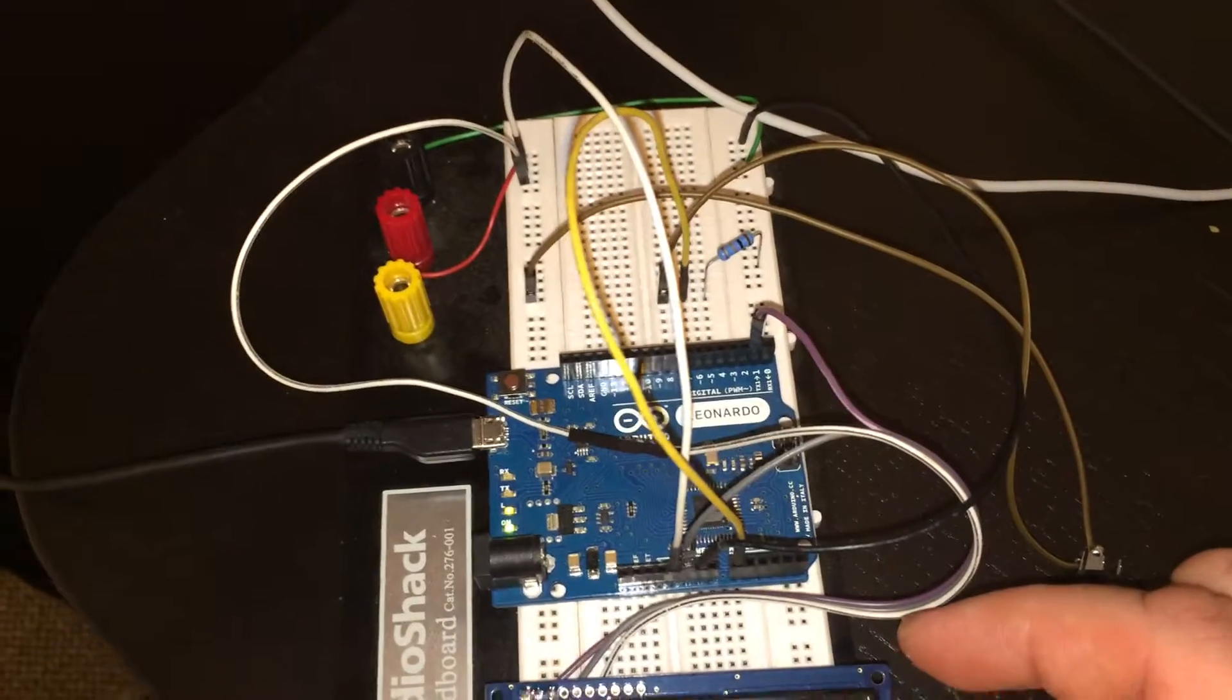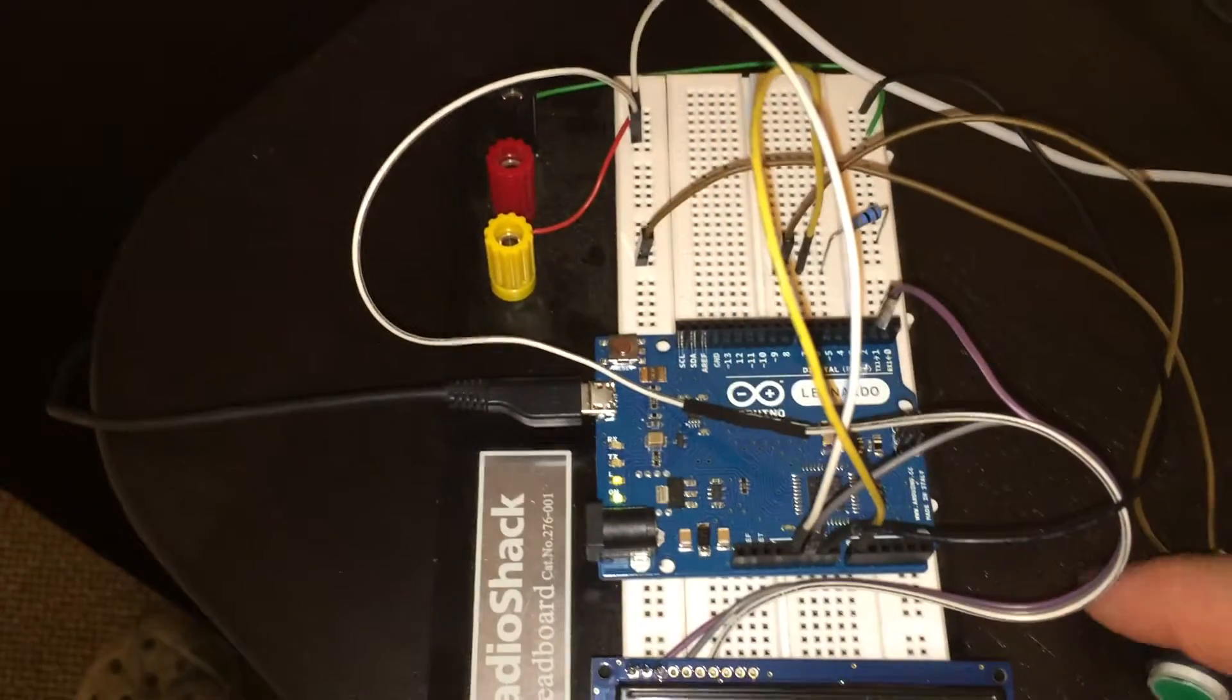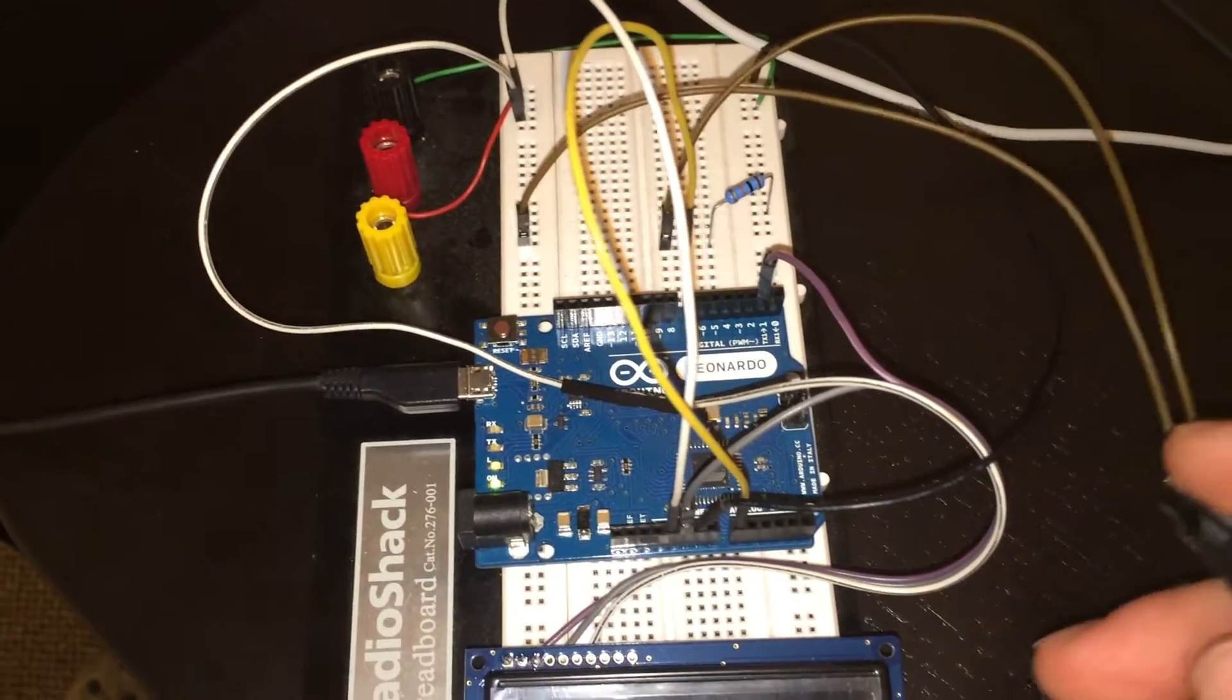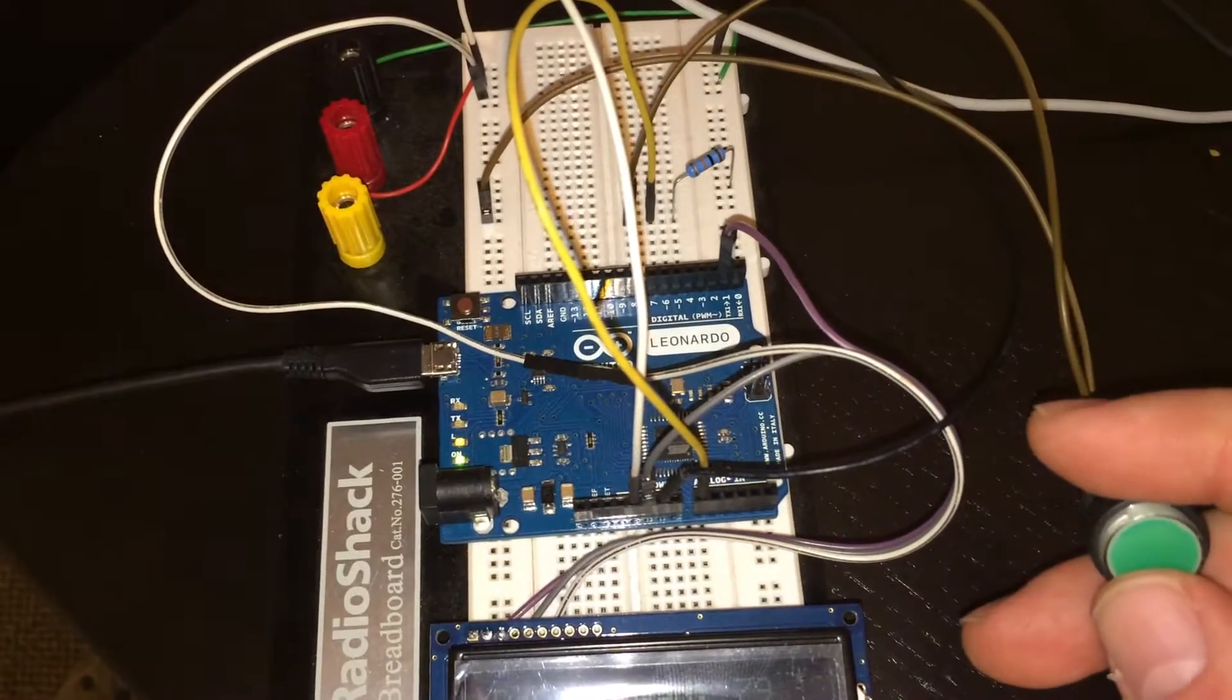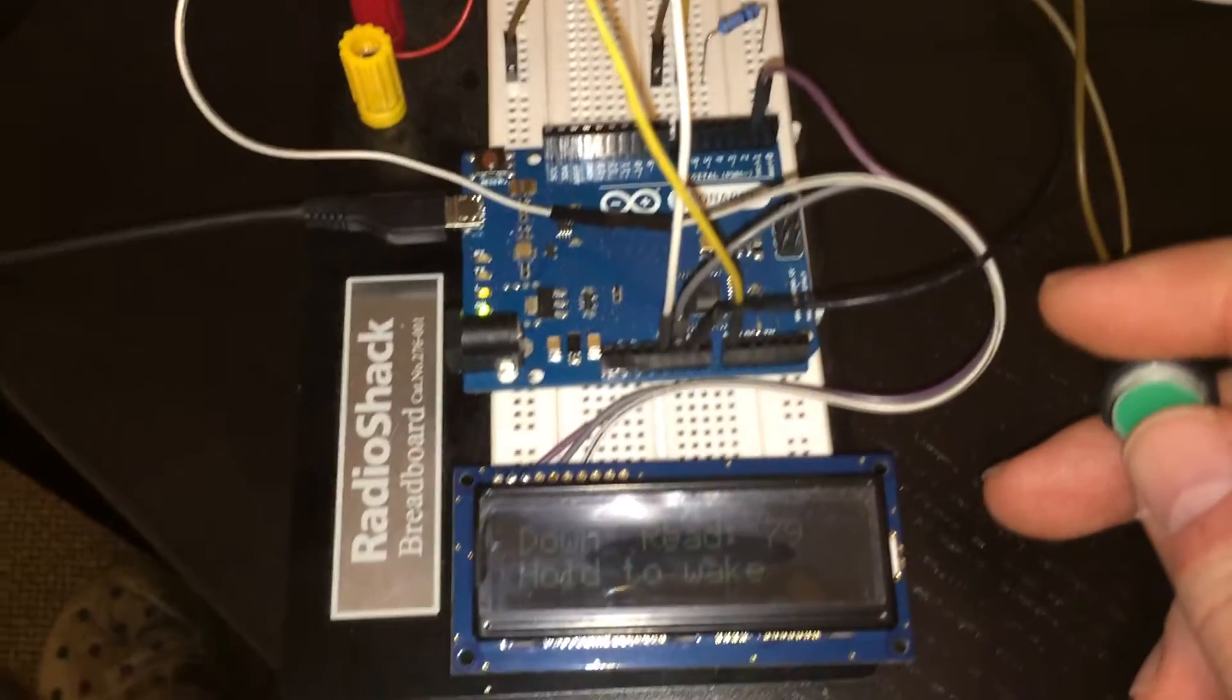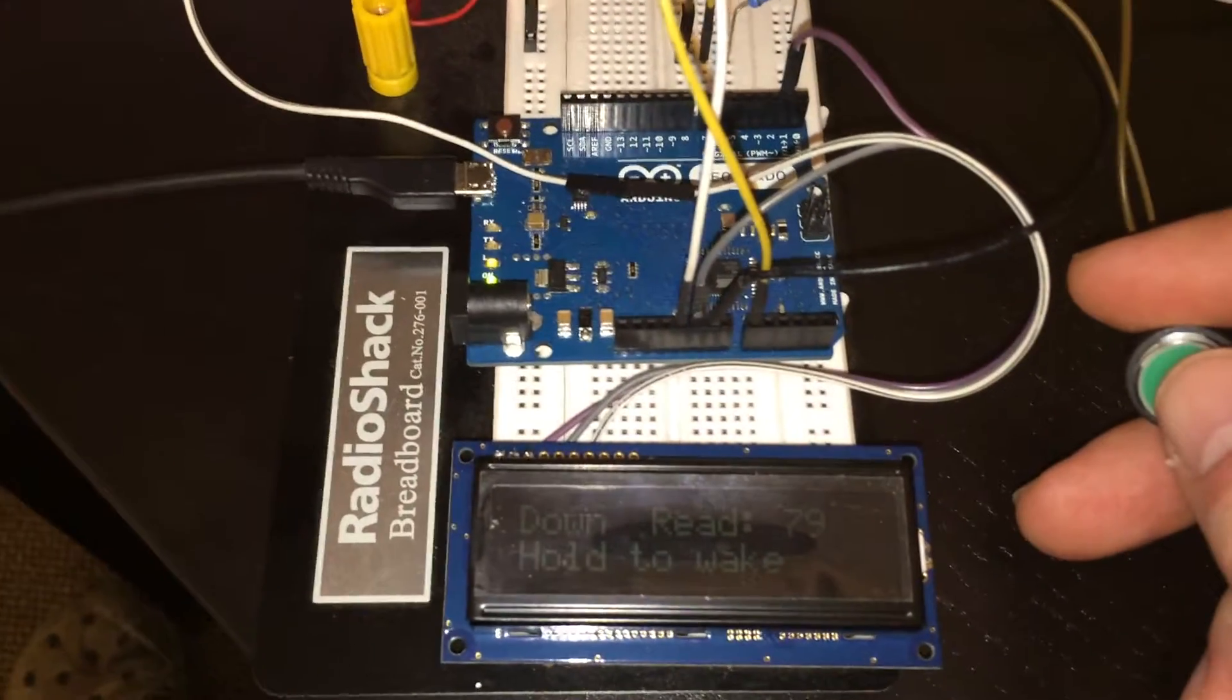It's just hooked up to USB right now with a pull-down resistor for this push button here, just so I can demonstrate the menu navigation.